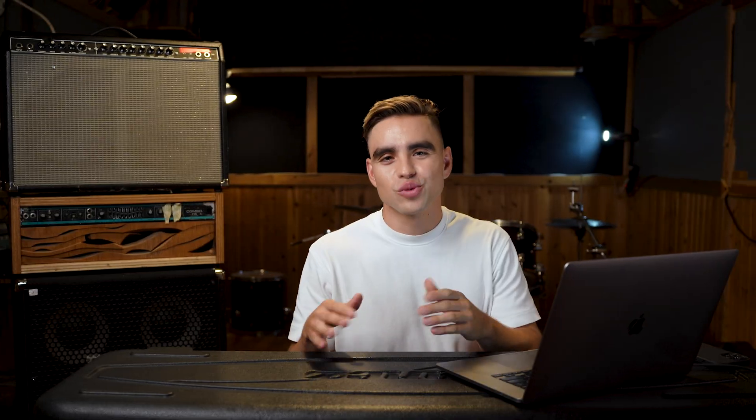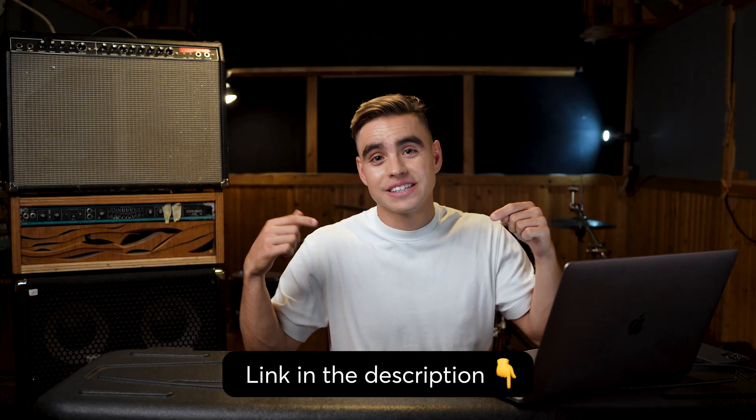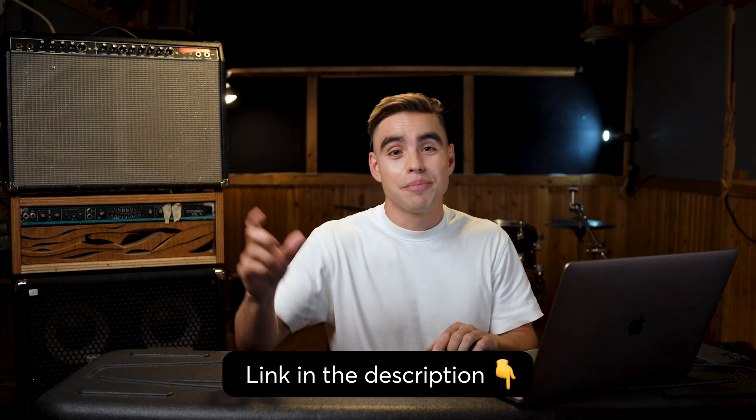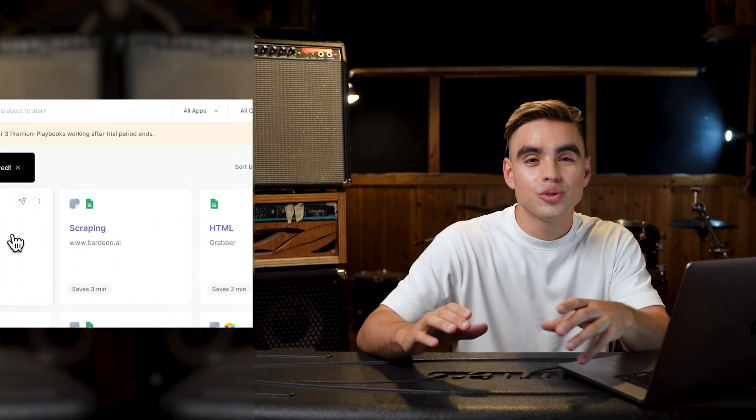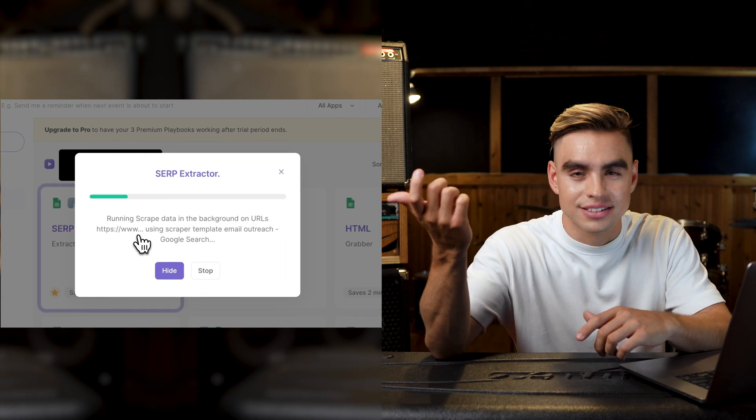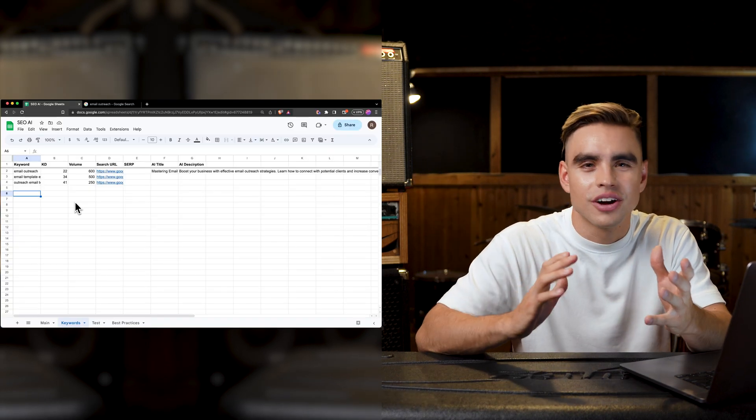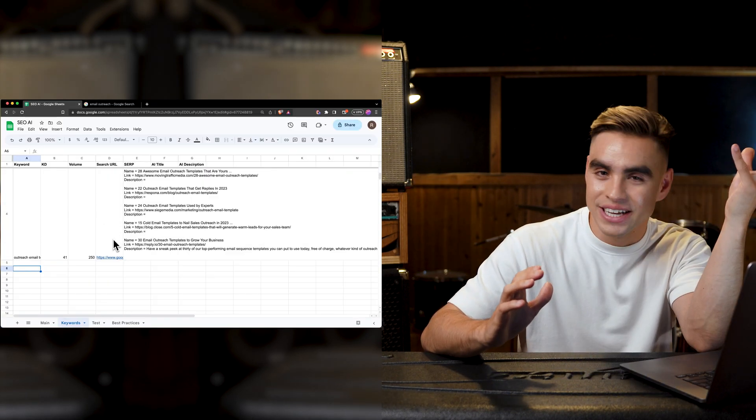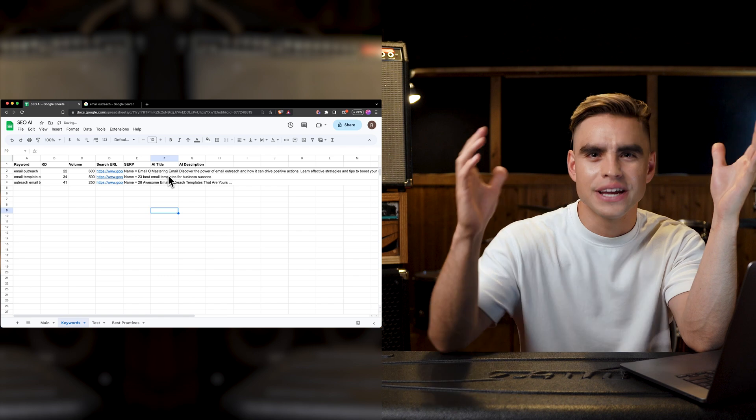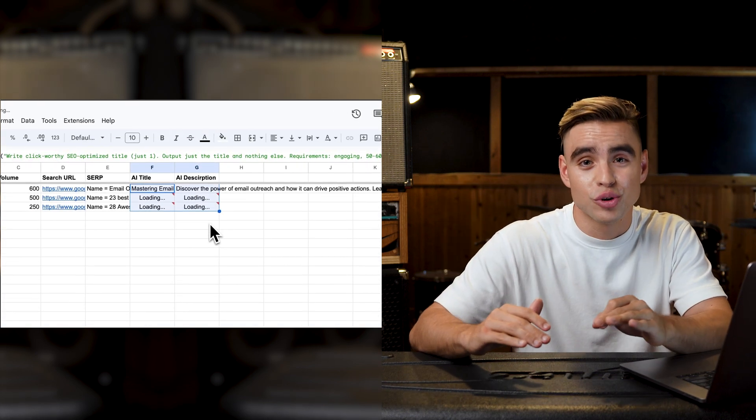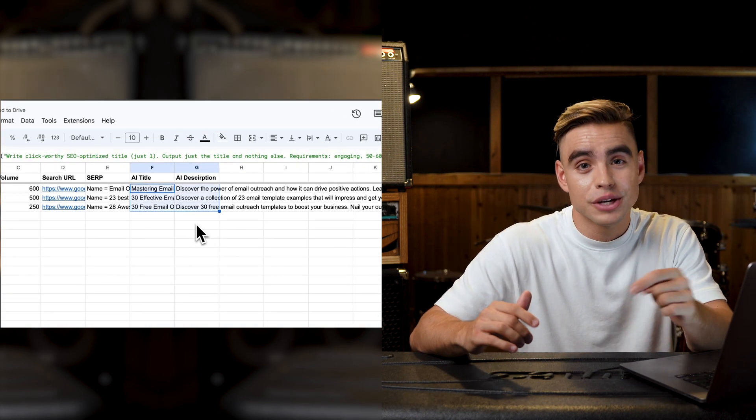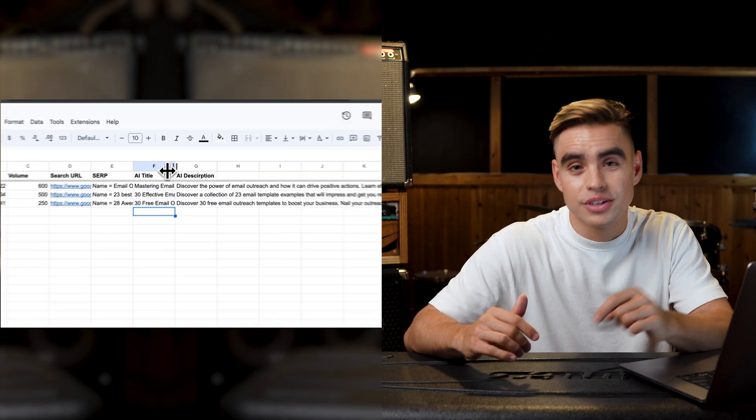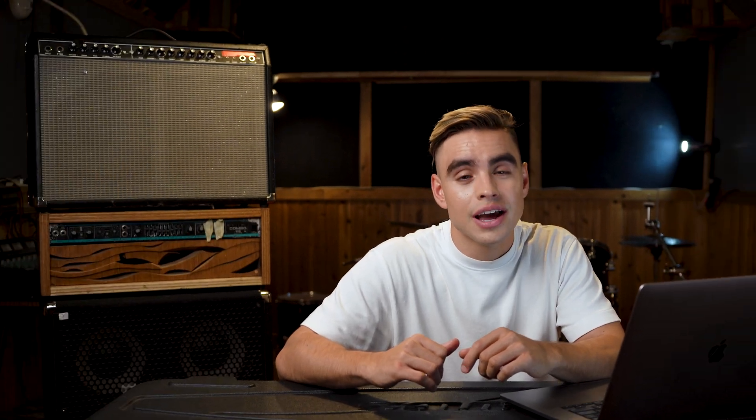Thanks for watching. The links to the automations are down below. And before you go, I just created another great video about how to use AI to do SERP analysis. Meaning that you can understand the browsing intent and create better content and so much more. If you want to check out that video, make sure to subscribe to this channel. It's coming out next week. And make sure to watch this video next about using ChatGPT inside Google Sheets. Right here.